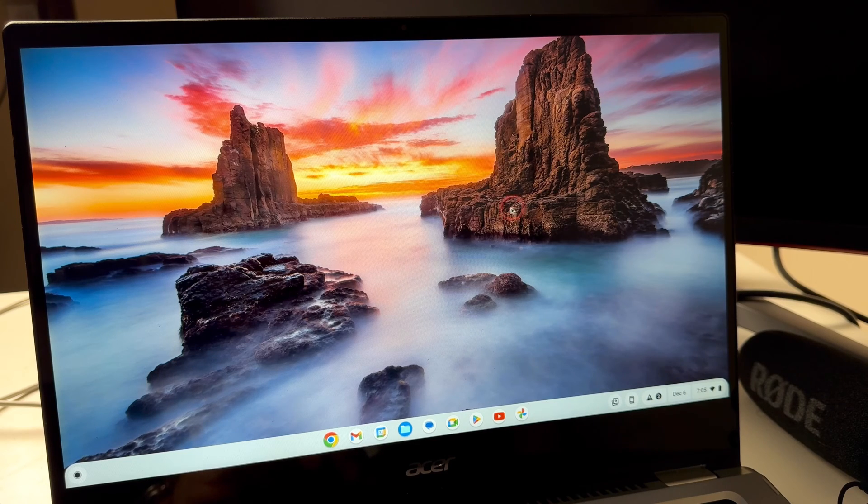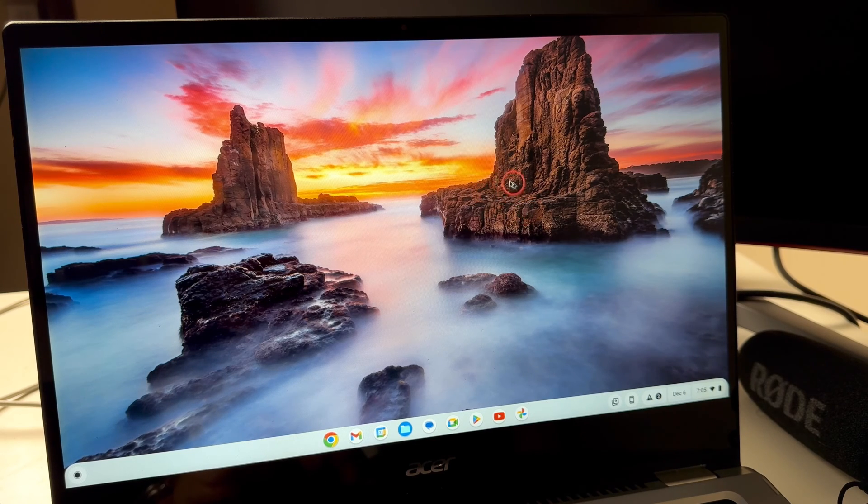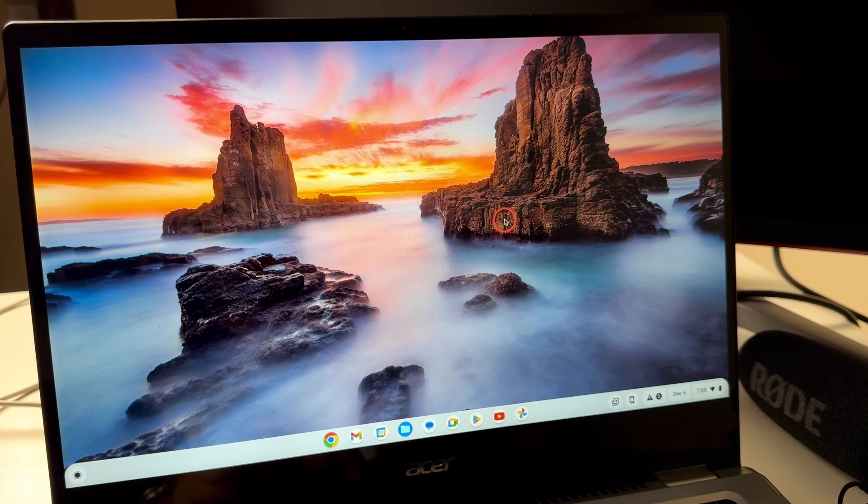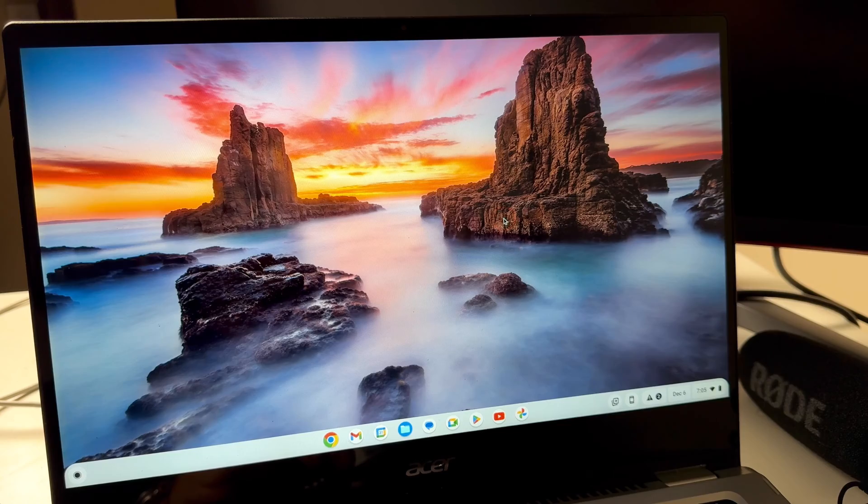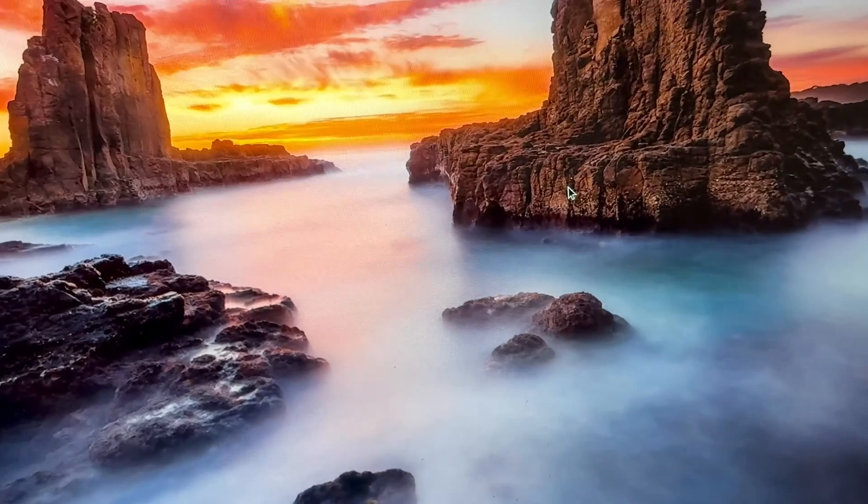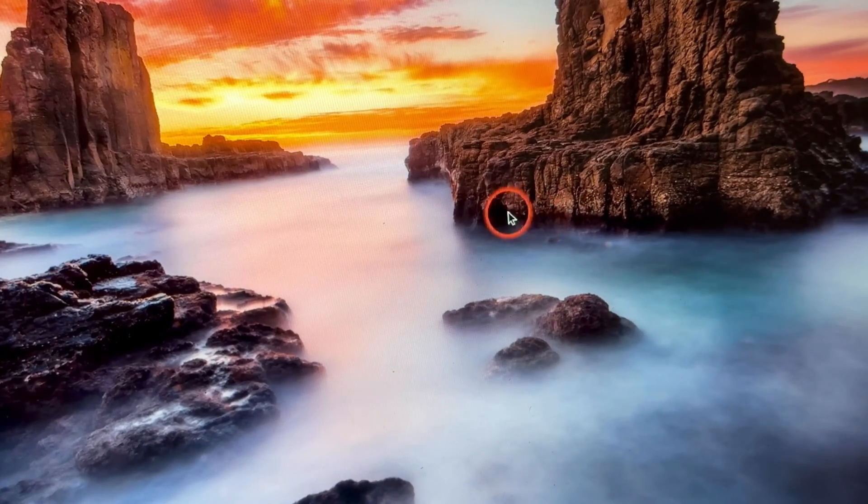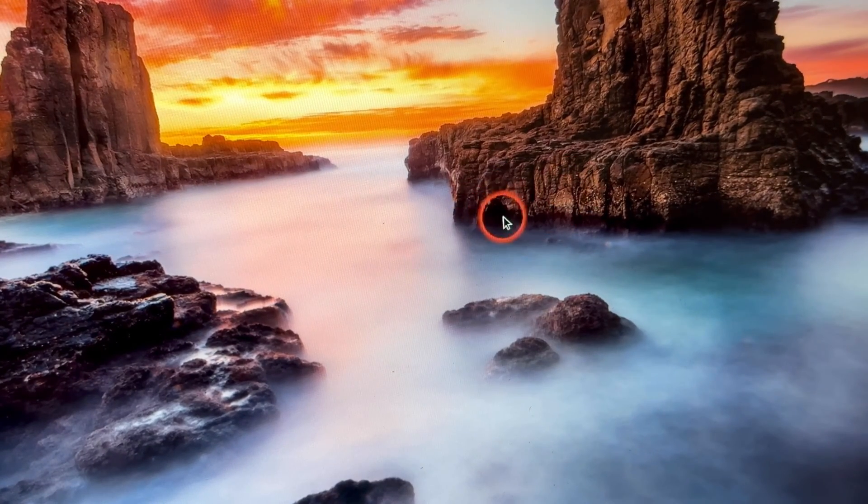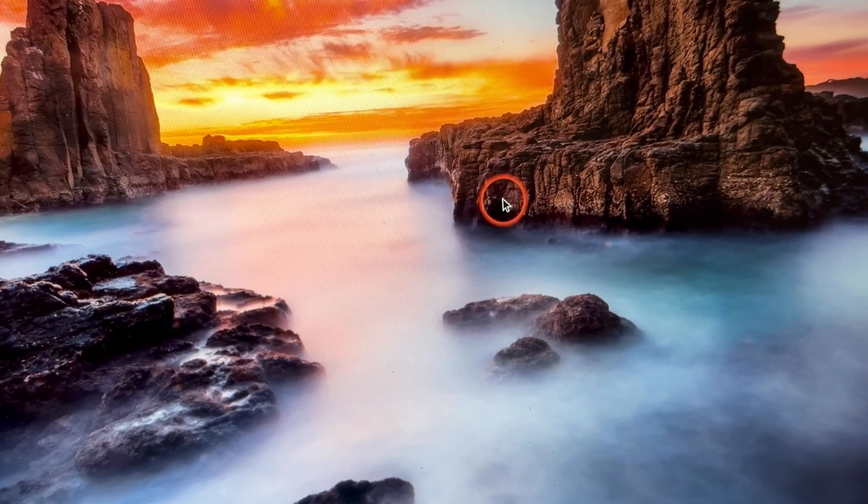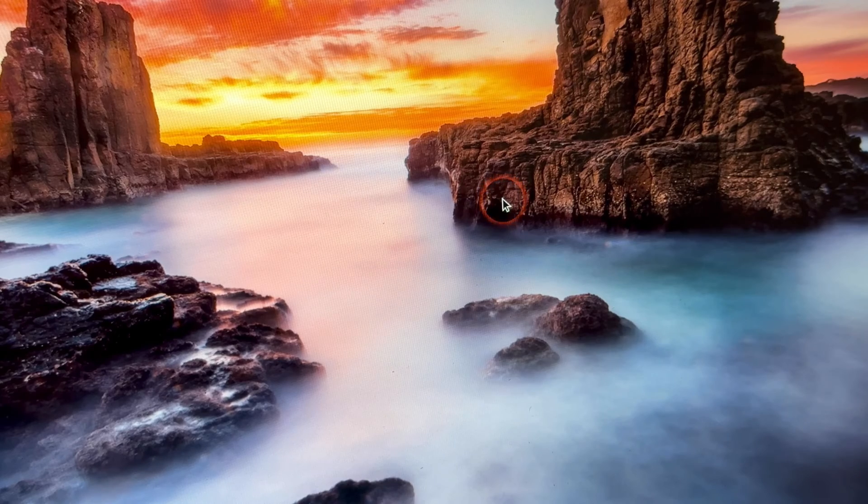Today I'm going to show you guys how to get rid of this little red circle as you can see on my screen here. Whenever I move the mouse around there's a little red circle.